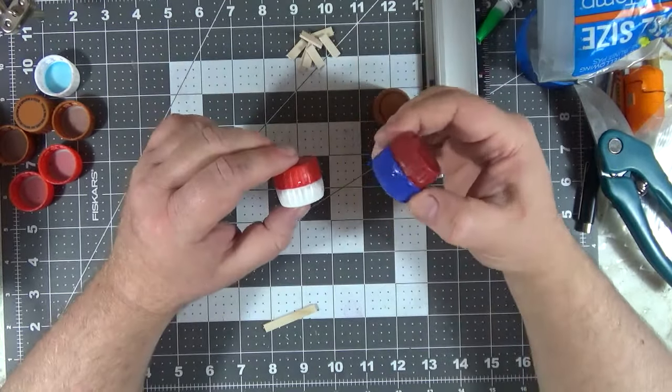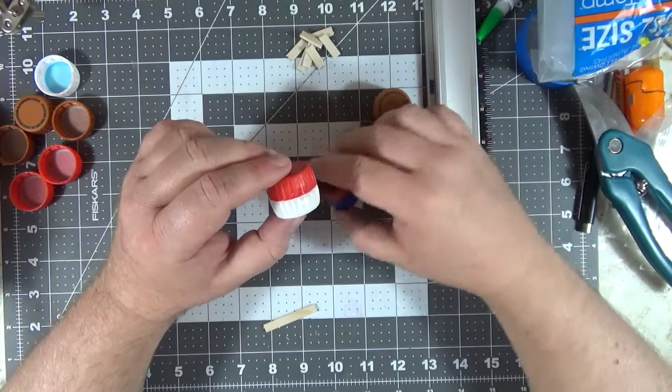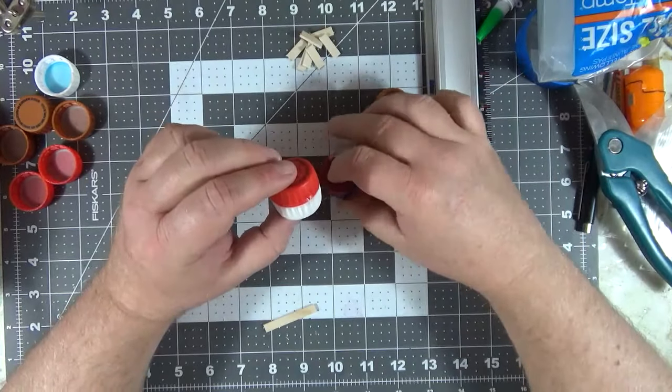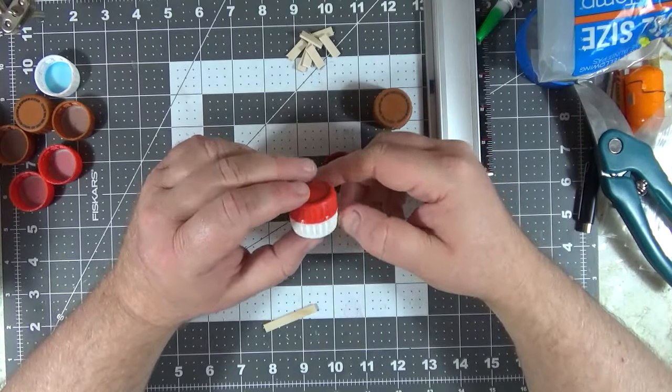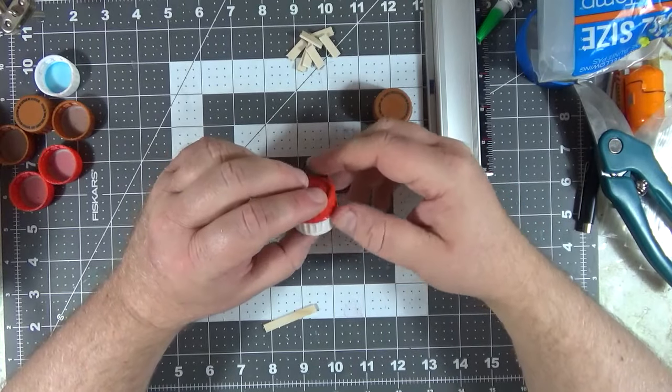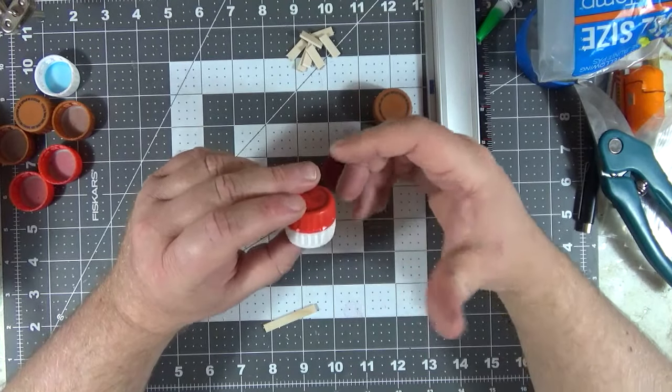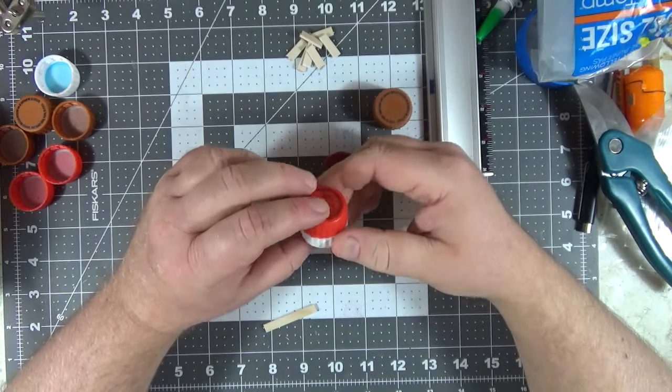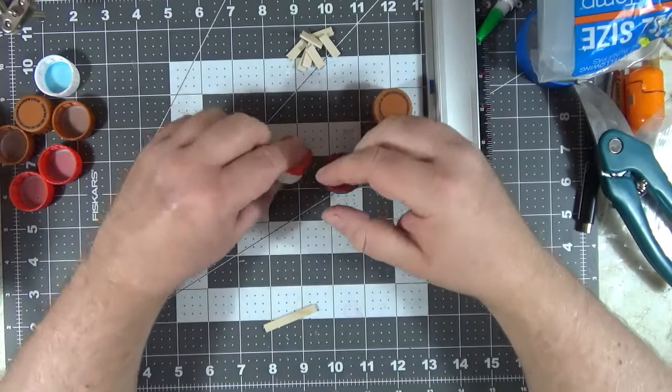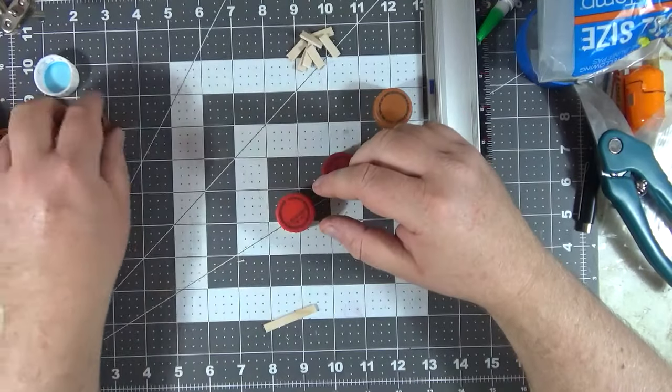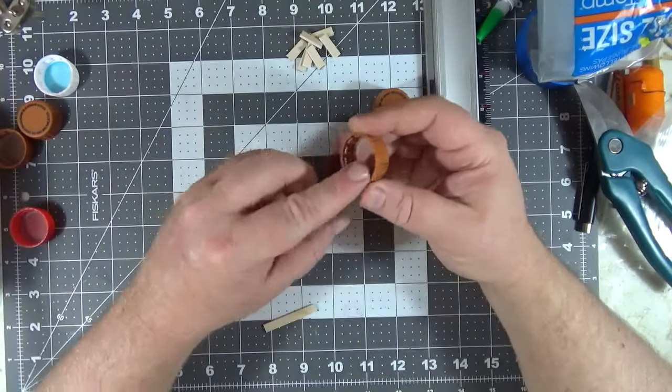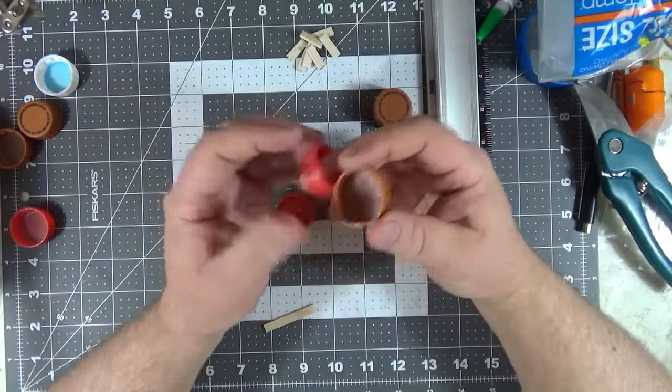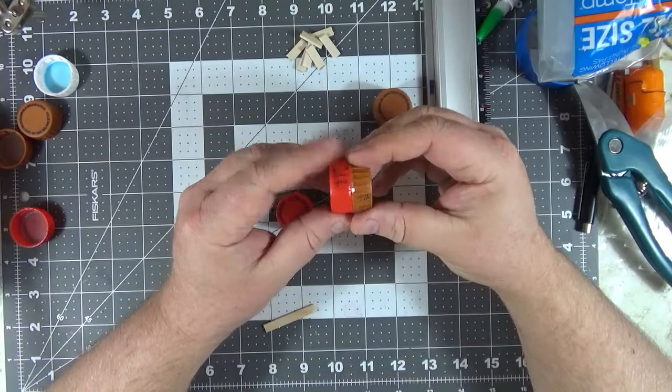Basically, you take two bottle caps, you glue them together and then paint them up and put them out as scatter terrain. The problem is that all the people I've seen do these, all that they do is basically put super glue around the edges on the two sides and glue them together.